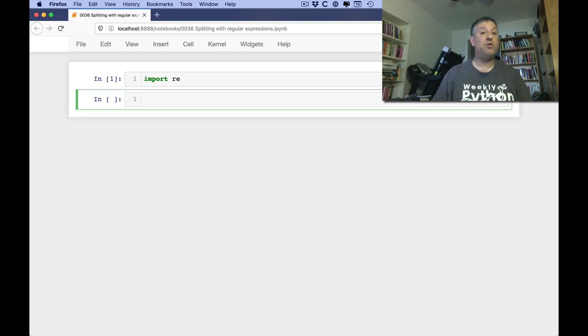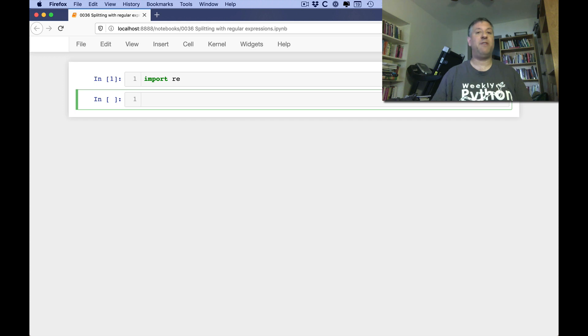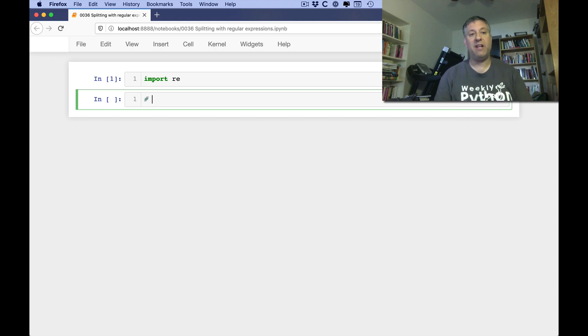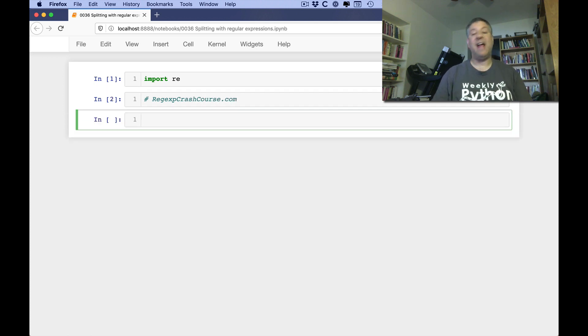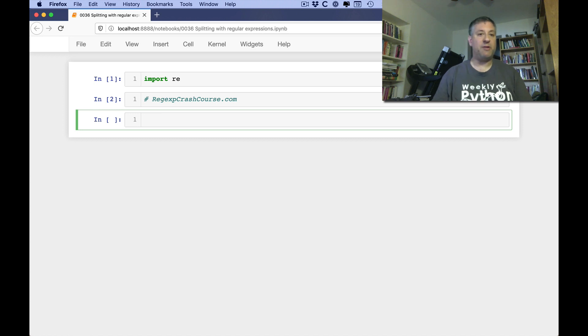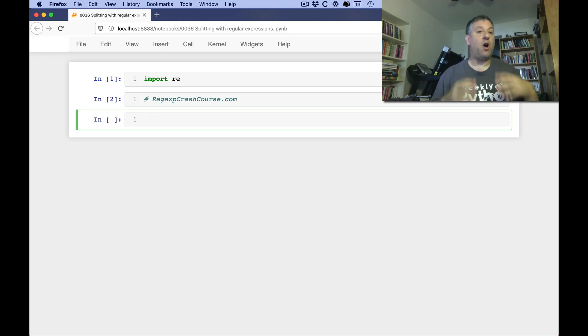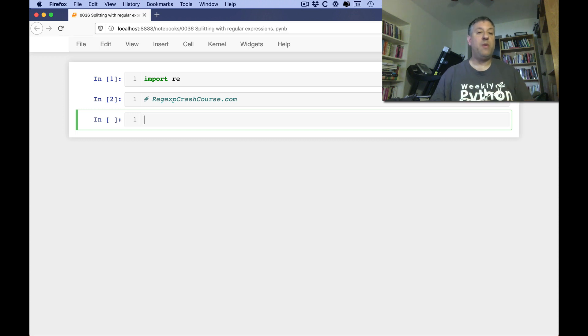Once again, if you don't know about regular expressions, I invite you to join my absolutely positively free RegExpCrashCourse. You can go to RegExpCrashCourse.com, sign up, and then every day you'll get email with information about regular expressions. But in the RE module, we have something called re.split.